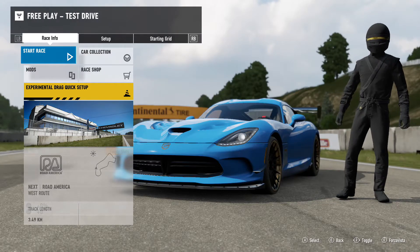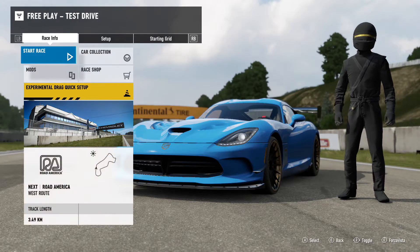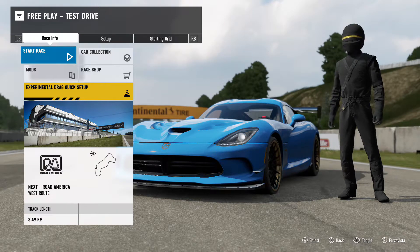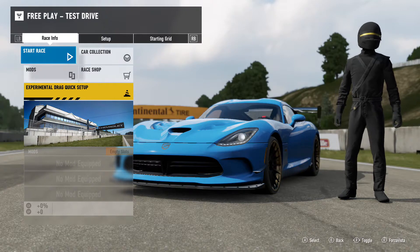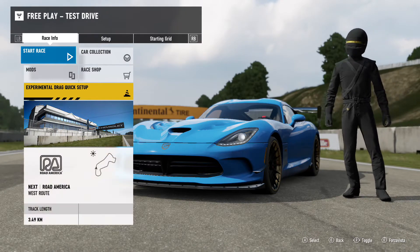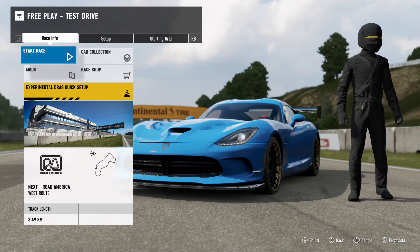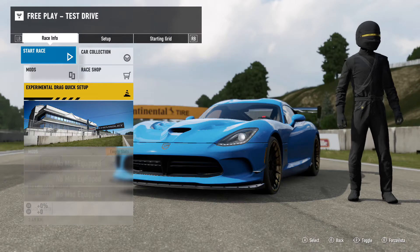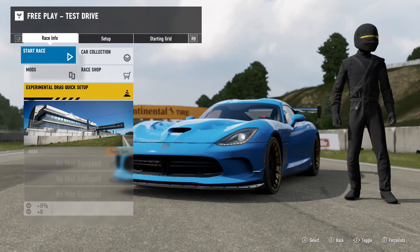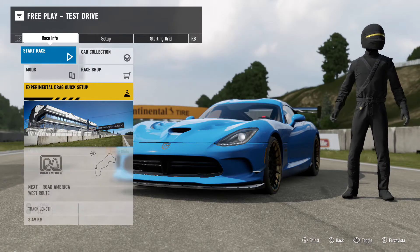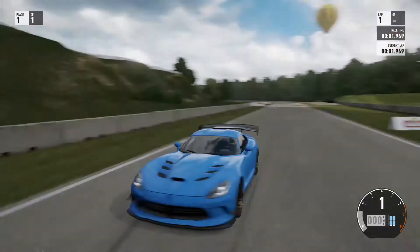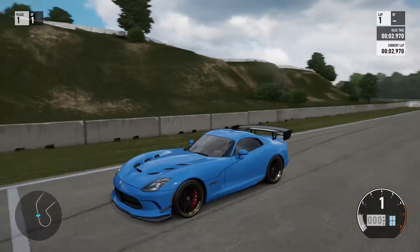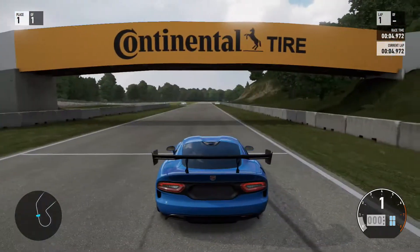Before you leave saying 'this is a video game, this won't demonstrate what I want to learn' — no, you're wrong. This video will tell you exactly what the difference is between drifting and power sliding. So in today's video I'm going to tell you what the difference is between power sliding and drifting.